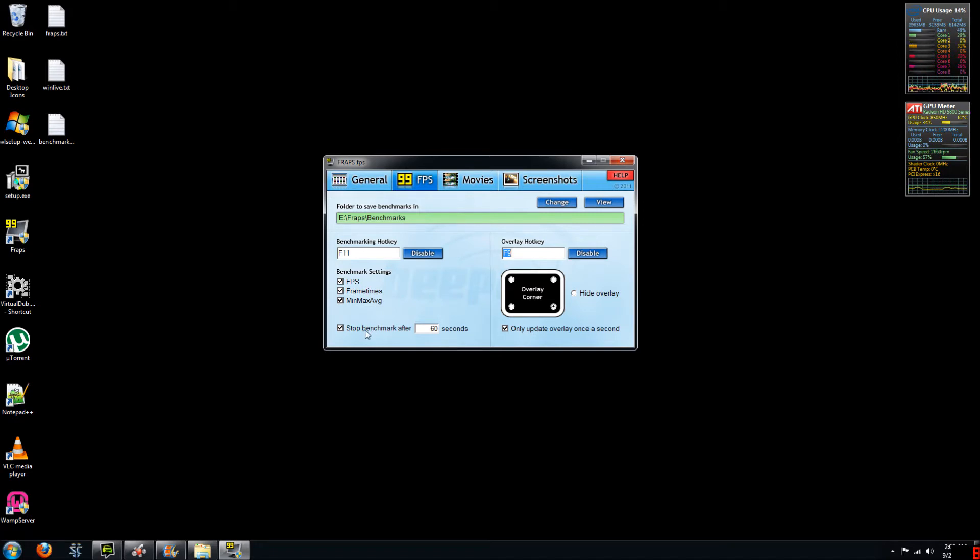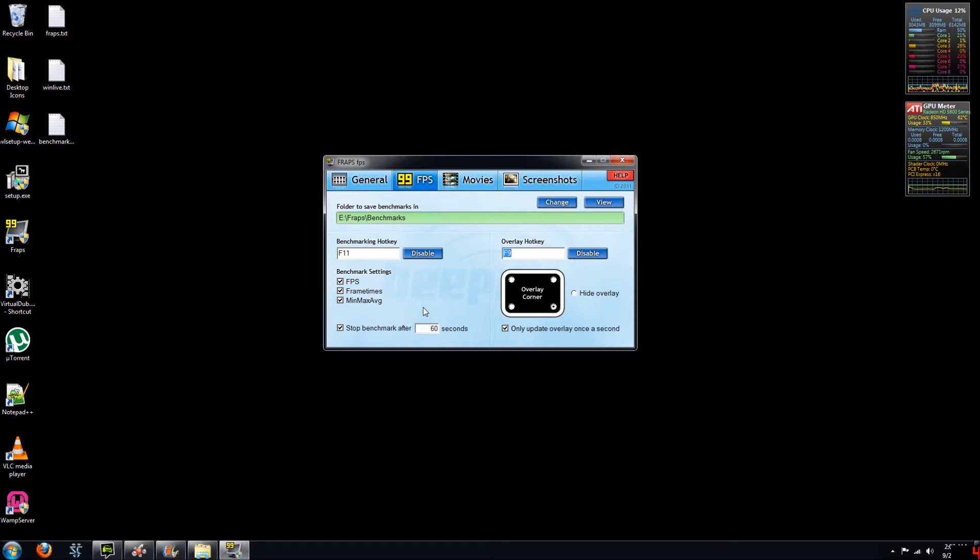And the last option here is to stop benchmarking after a specific amount of time. So this is very useful so that you can enable benchmarking during gameplay by hitting F11 and then just continue playing the game knowing that after 60 seconds the benchmarking would have completed and created these three files for you. So this is what I did for my benchmark testing.